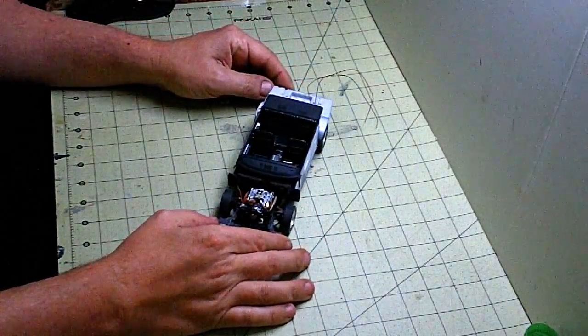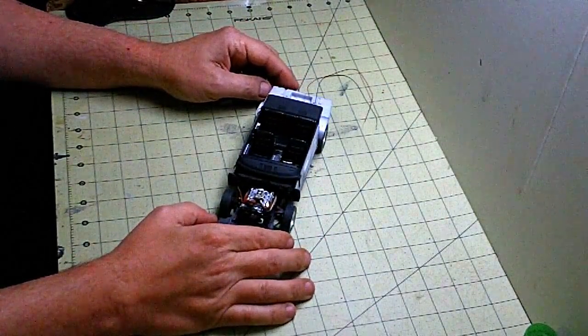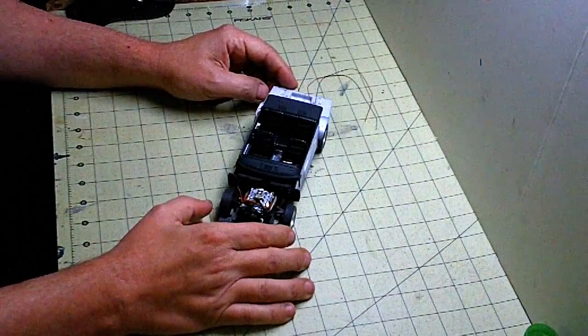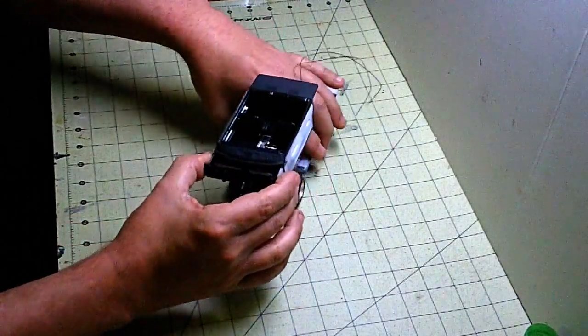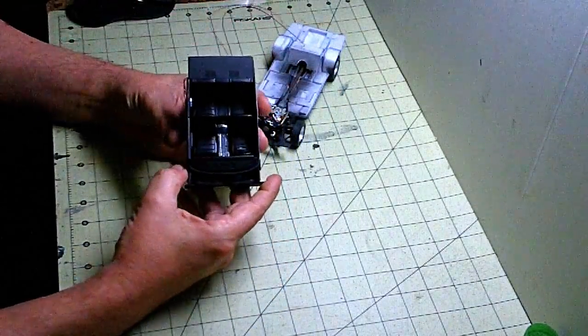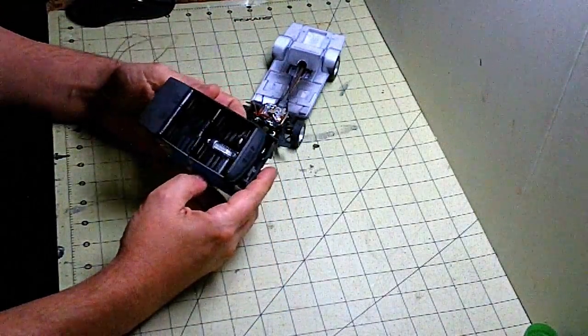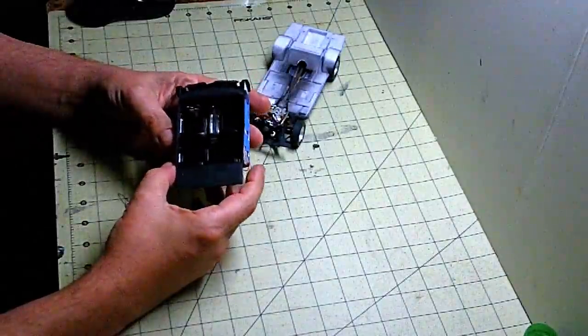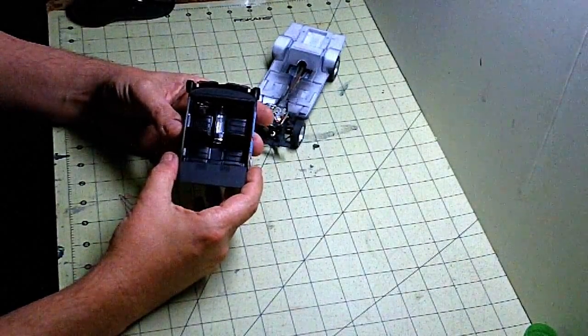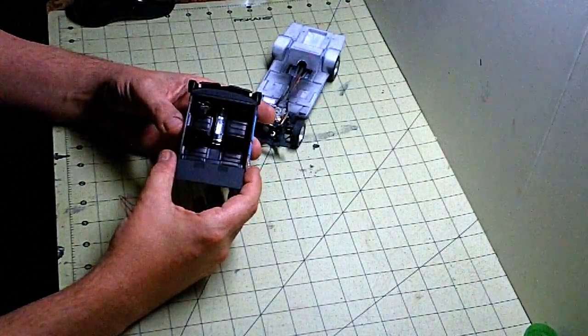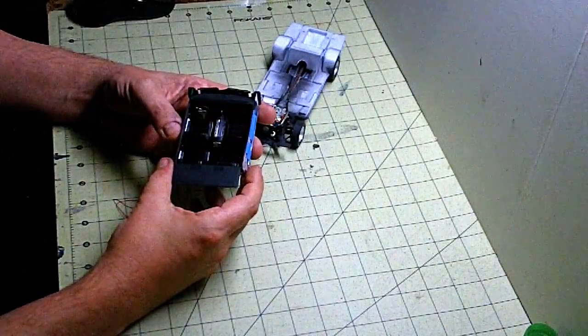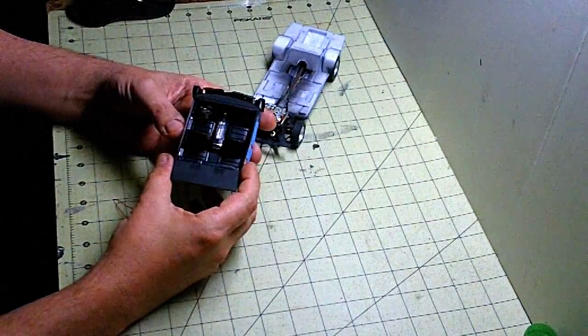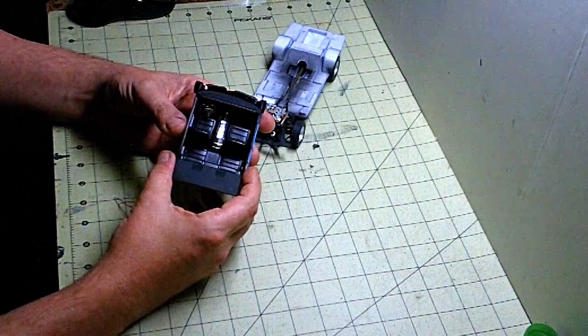We've got the frame all together and we've got the interior pretty much done. With the interior, I've laid in some, it's not going to come through on camera, but I've put in some Woodland Scenic simulated grass with some thinned out Elmer's glue painted on the floor.